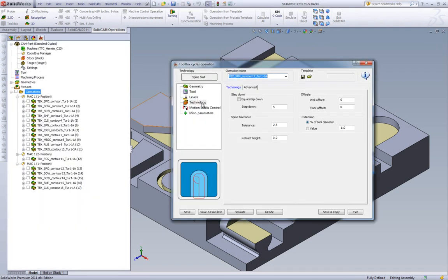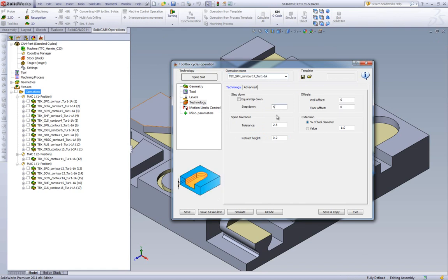And in our technology area, we basically have the same parameters. We have our step down. We have our spine tolerance, because what's happening is, as it goes from one area to the next, it actually measures a distance of 2.5.